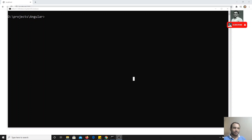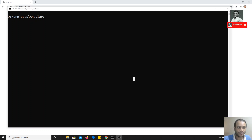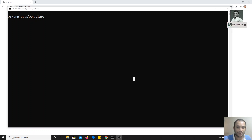Hi friends. In the previous video we have seen how to debug Angular code. Now in this video we will go deep into the components concept in Angular. The first concept we will see is how we can pass data from one component to another component.